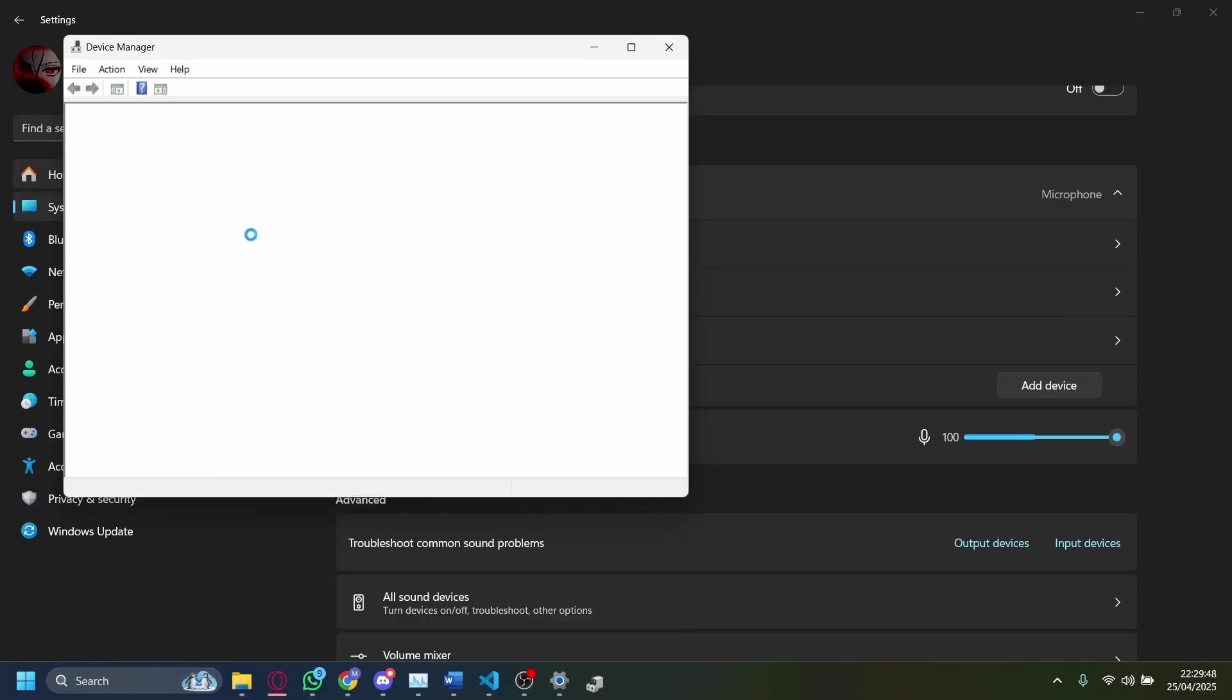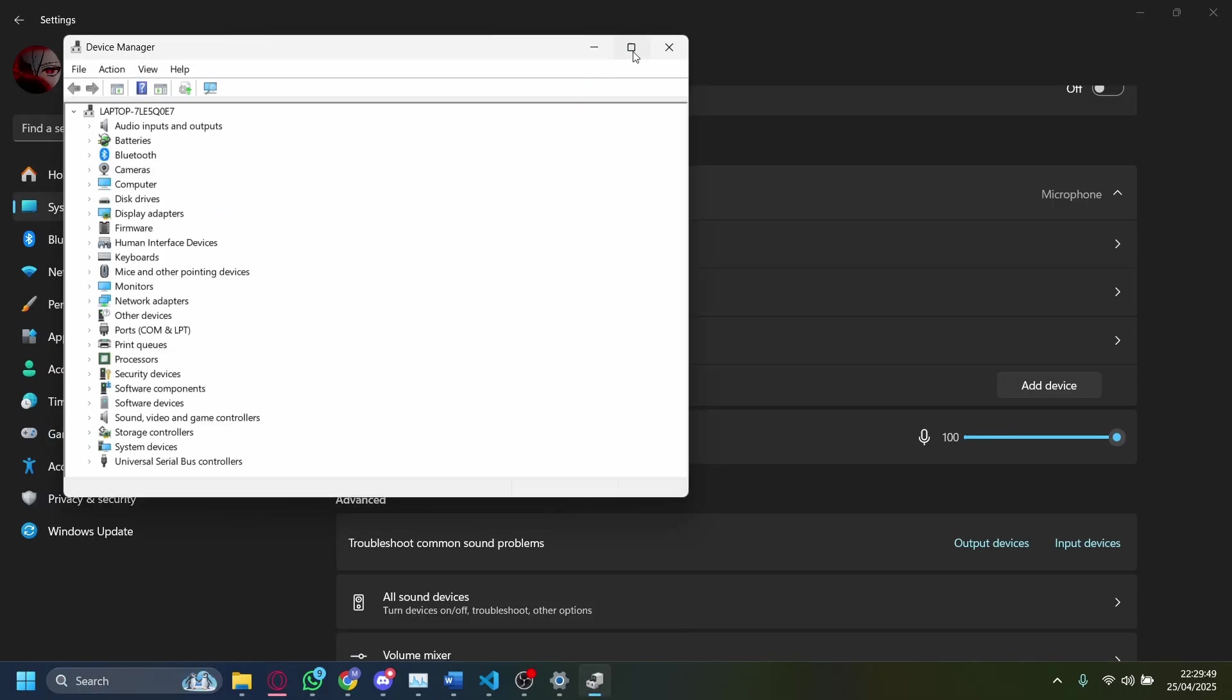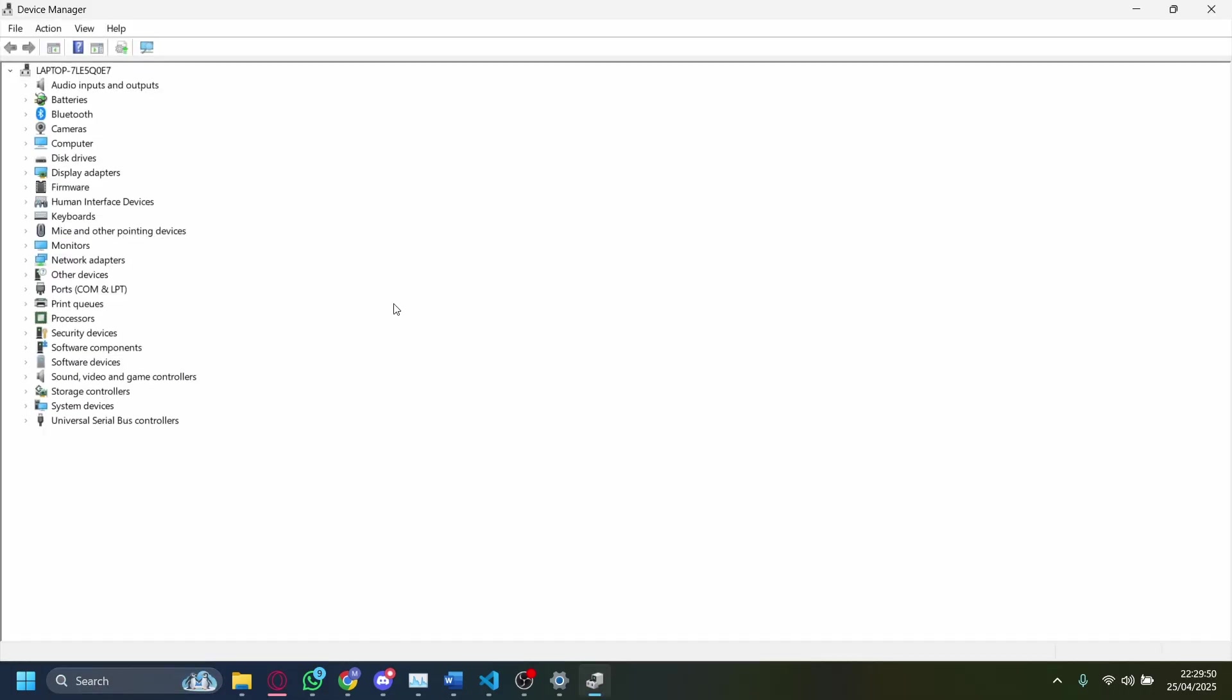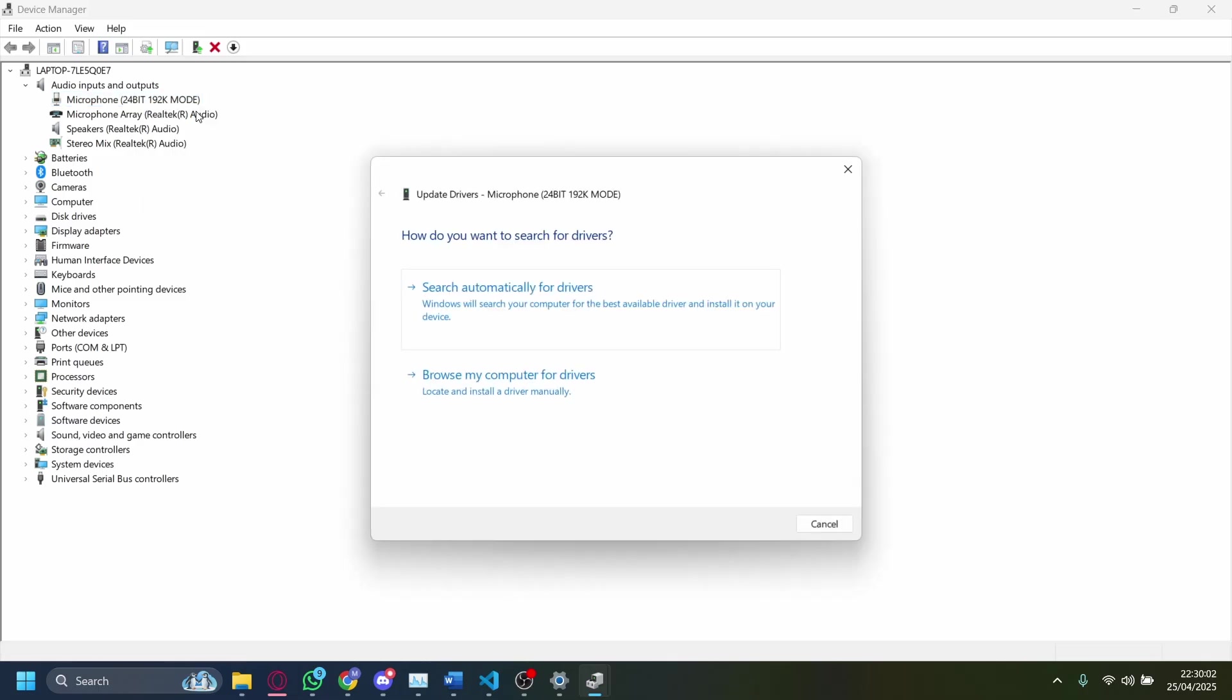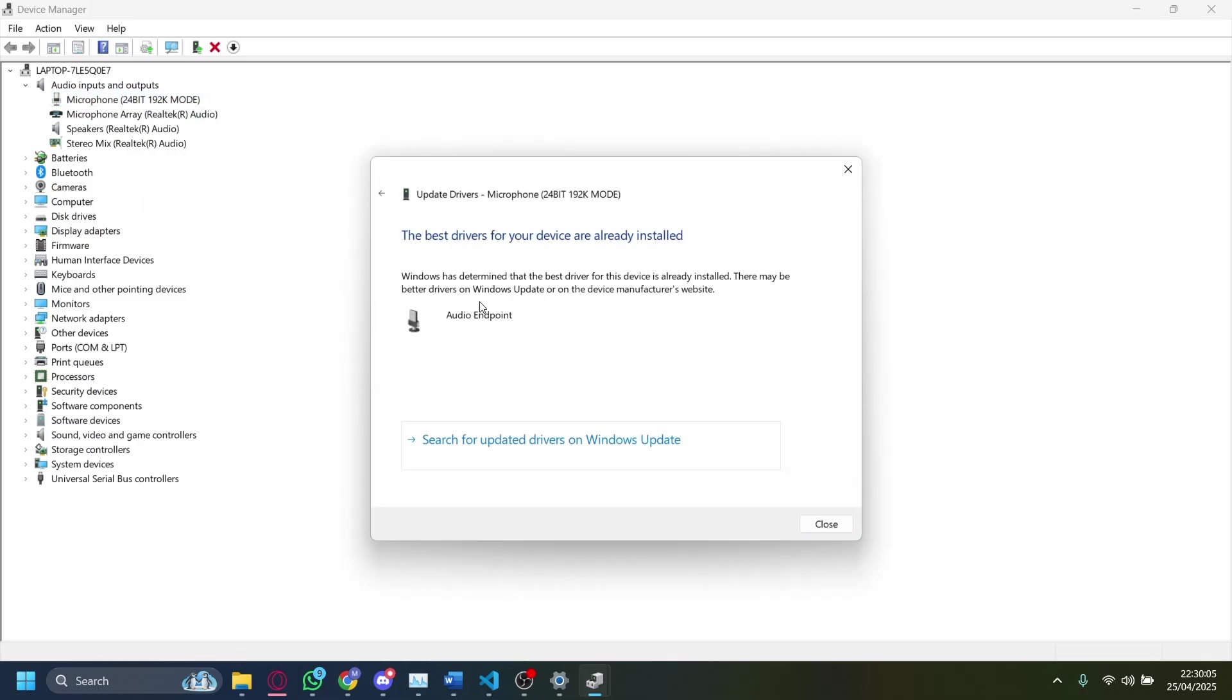On Device Manager here, you go ahead and open up Device Manager like this. You want to find audio inputs and output. On here, use your current microphone. You want to right-click and then tap on Update Driver, and then just tap on Search Automatically for Drivers. You can see the best drivers for my current microphone is installed.